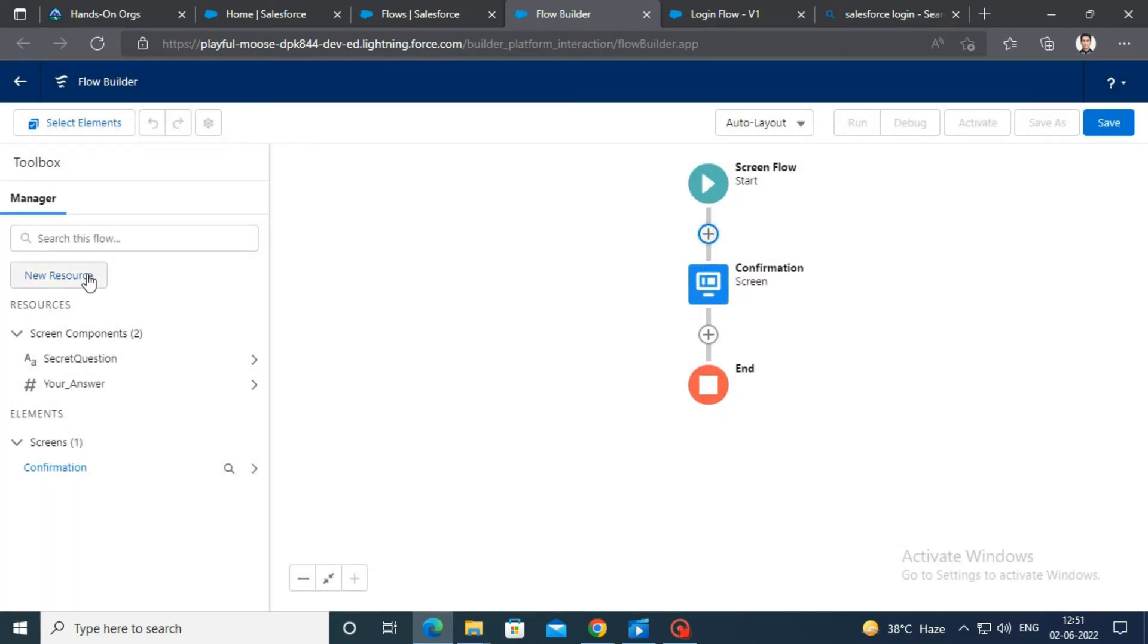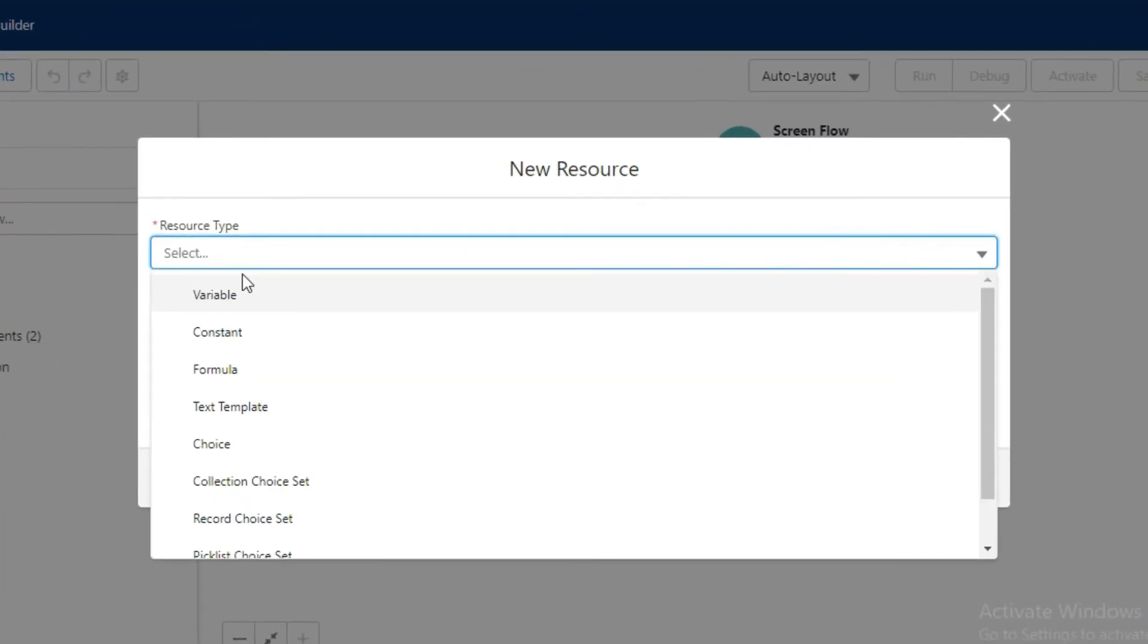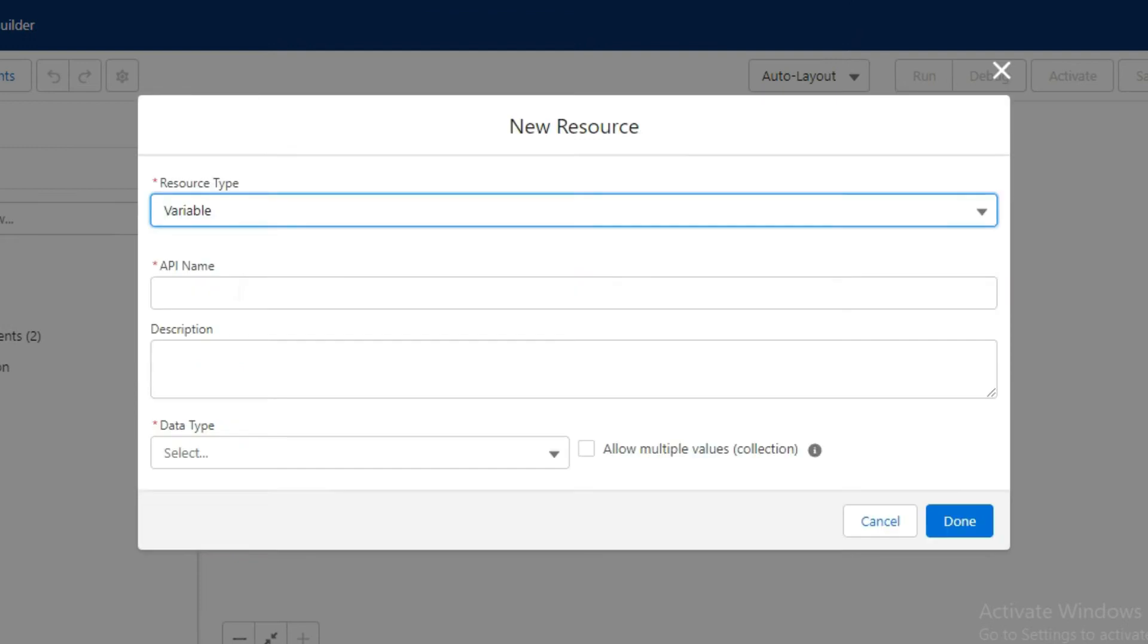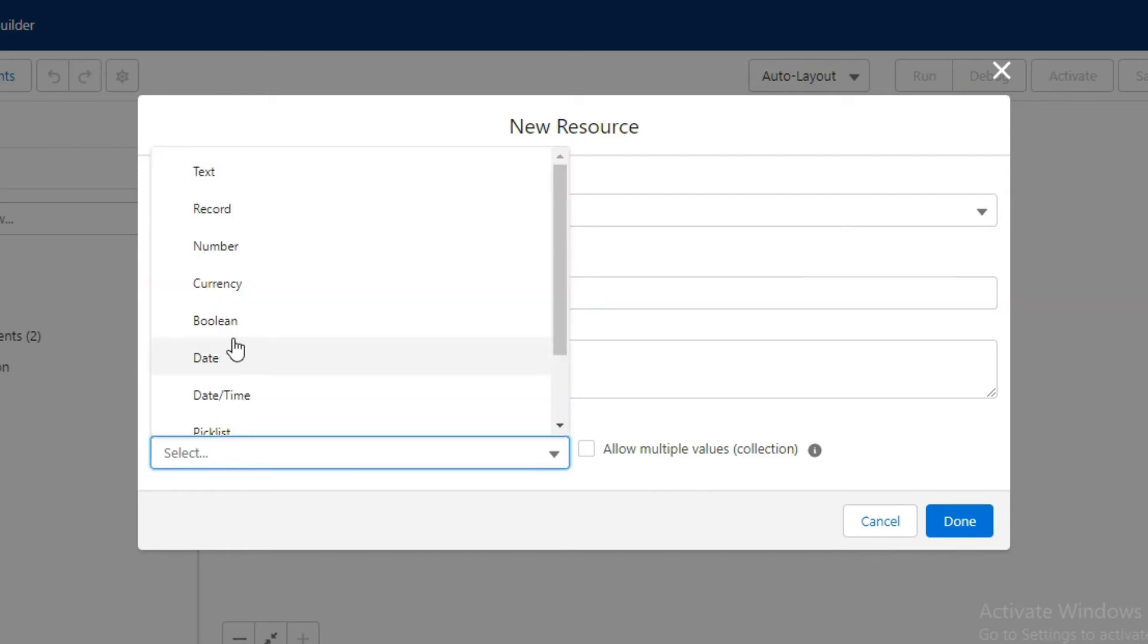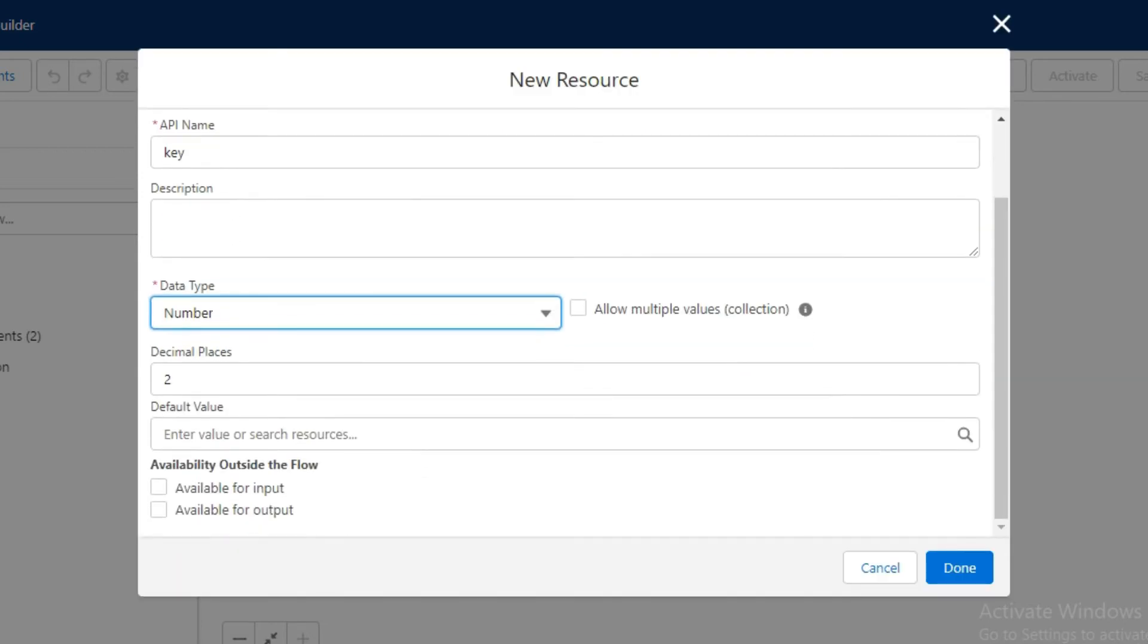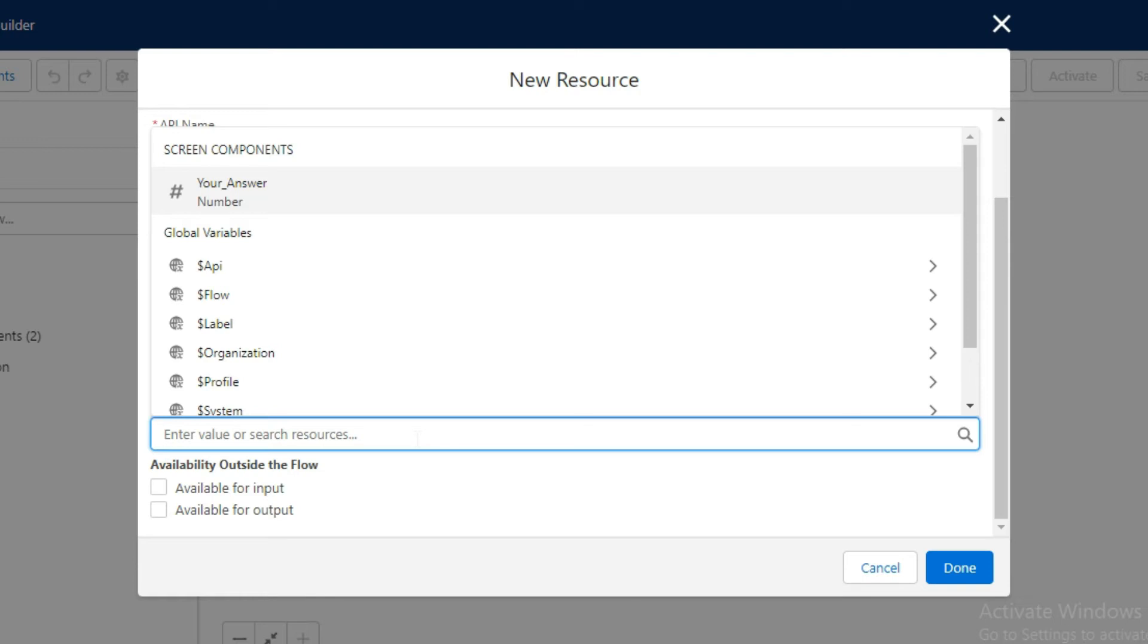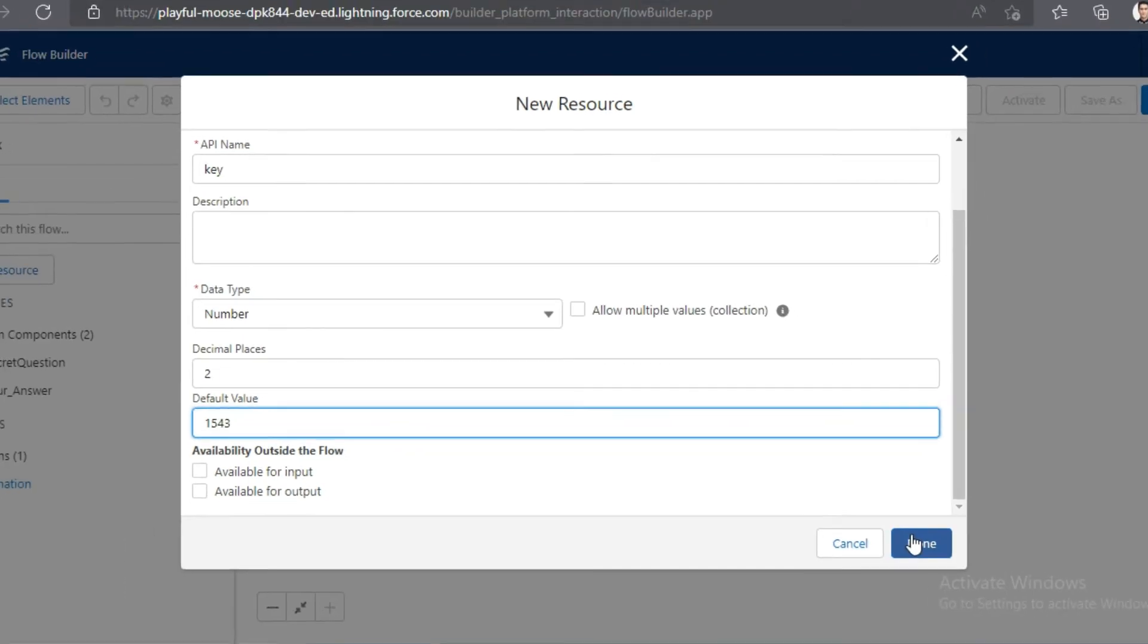We need to create a new resource. Click on new resource button. Select resource type variable. Type key in the API name field. Select number as data type, give any default value like 1543, and then click on done.